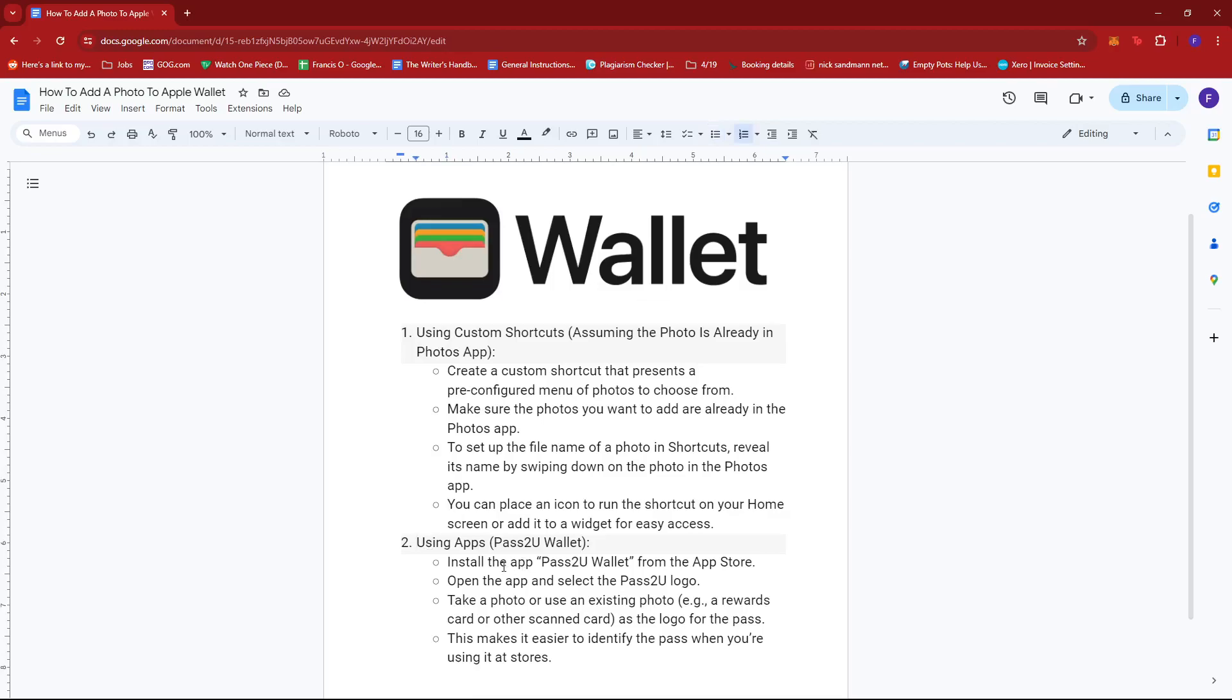The second method is by using apps such as Pass2u Wallet. So to do this, install the app Pass2u Wallet from the App Store.